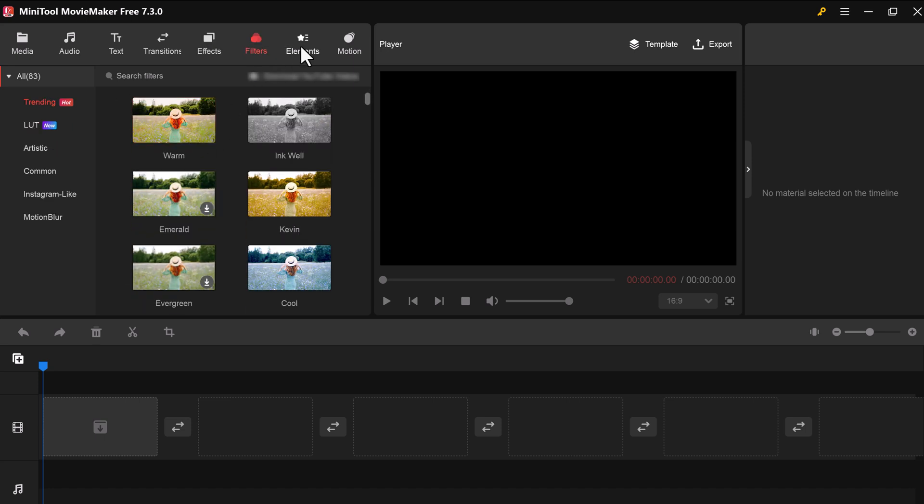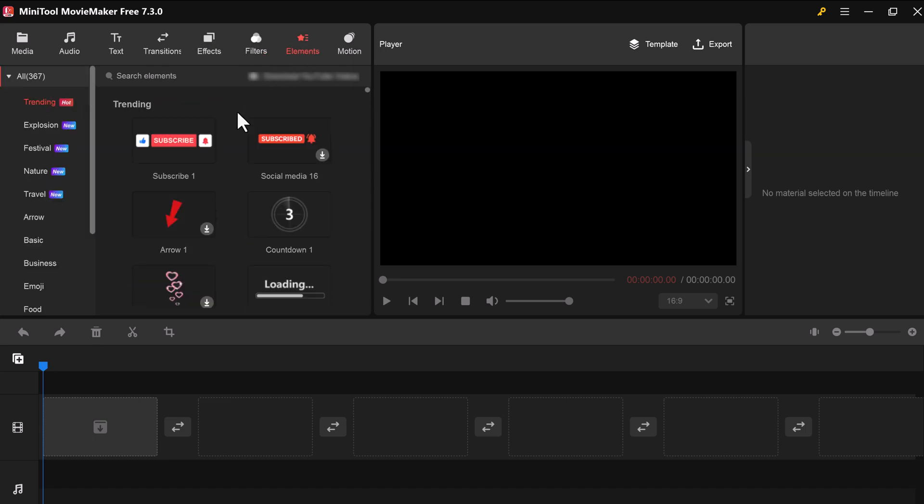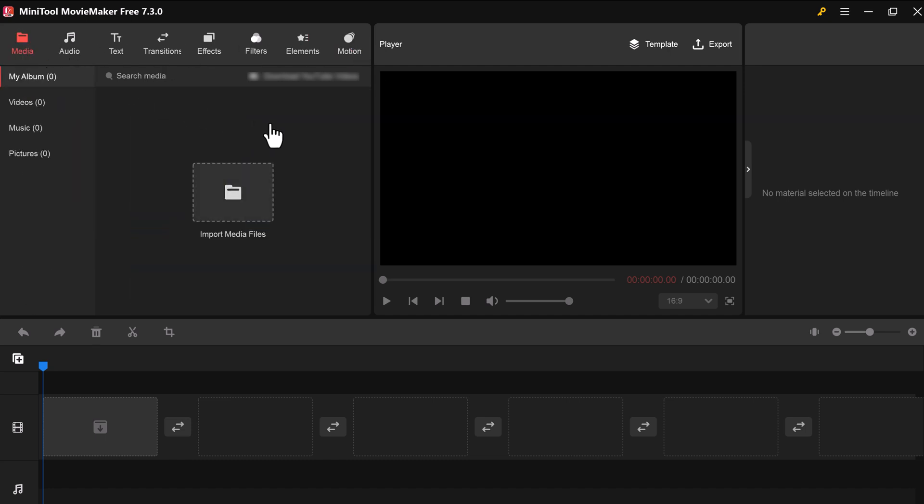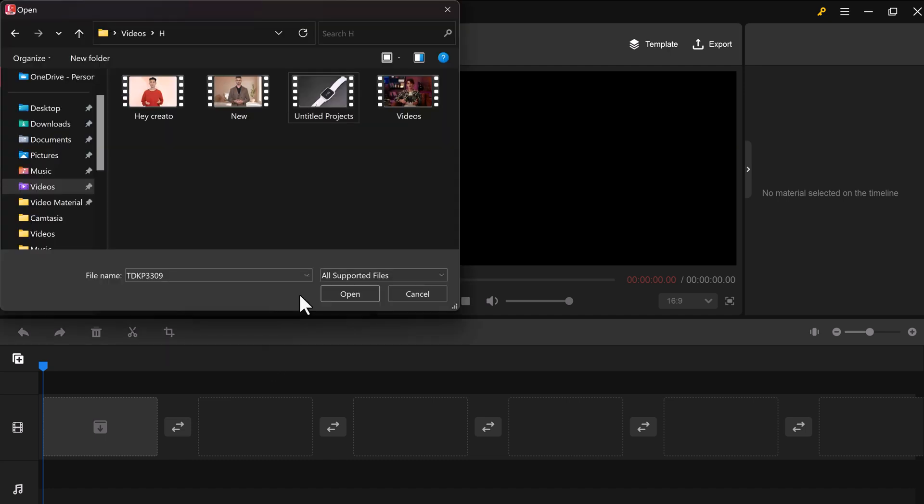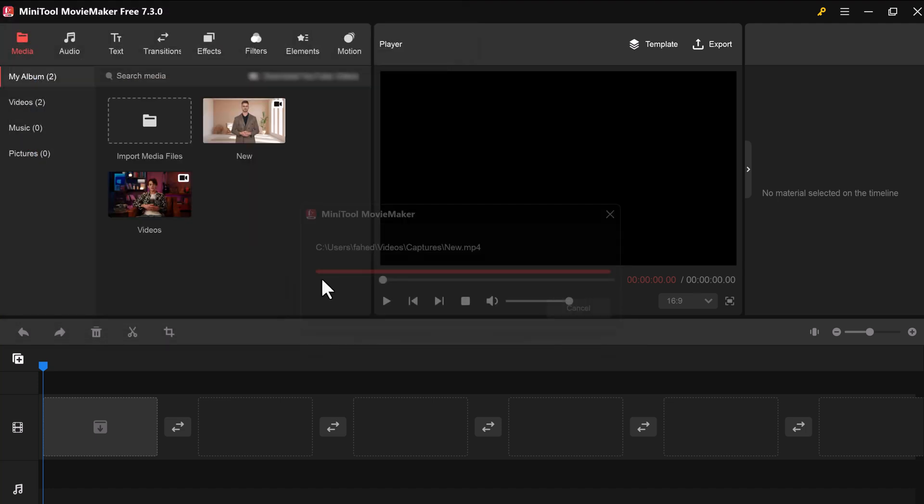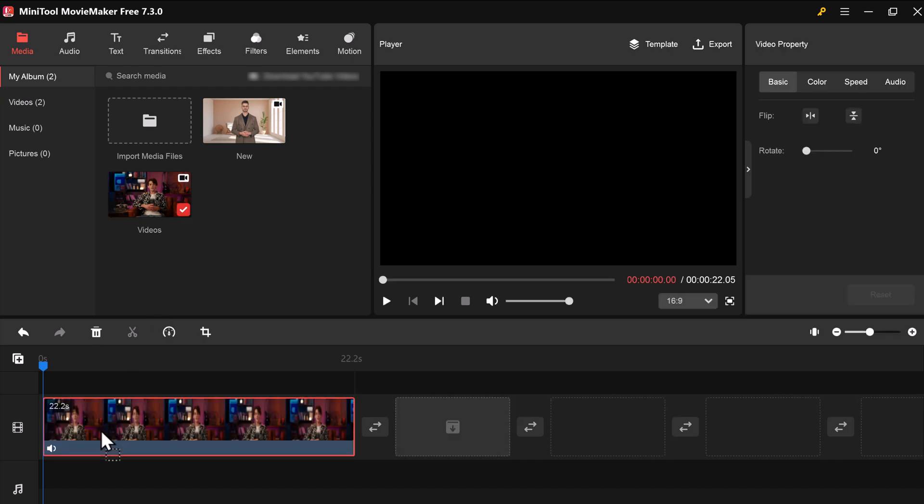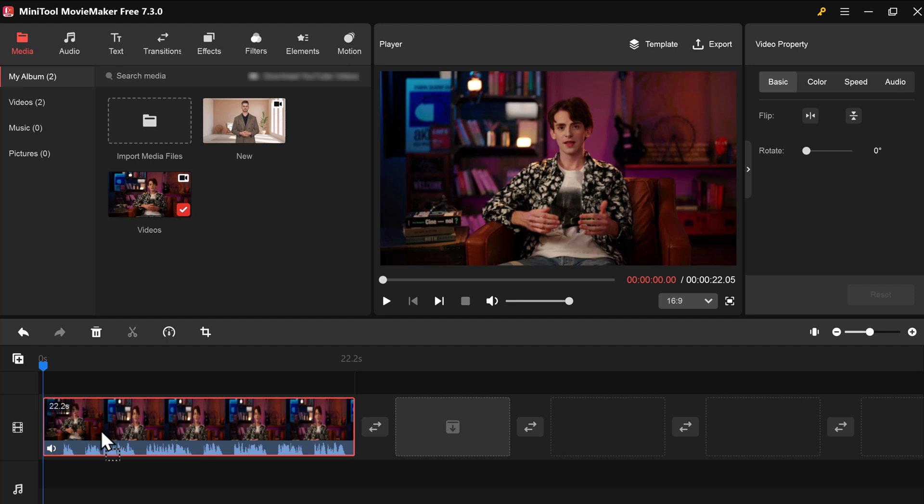To import media into MiniTool Movie Maker, click on the Import Media Files button. You can import videos, images, and audios. Once you've imported your media, you can start editing your video by dragging and dropping the clips onto the timeline.